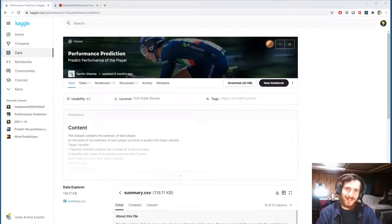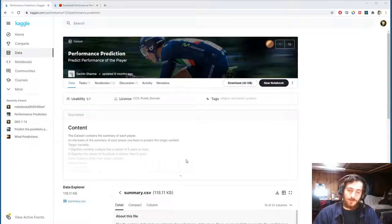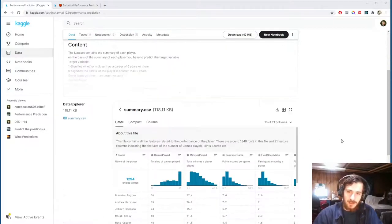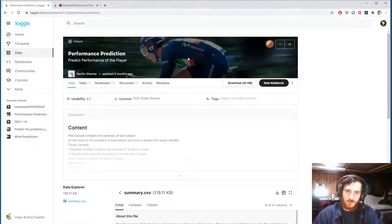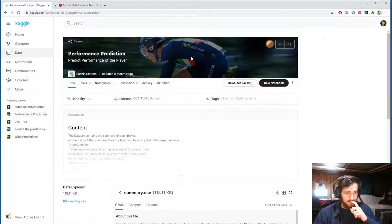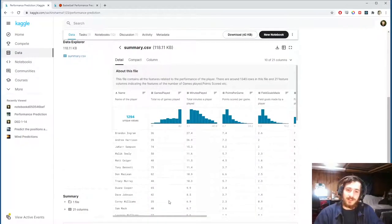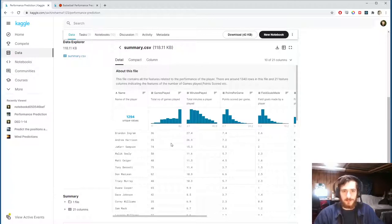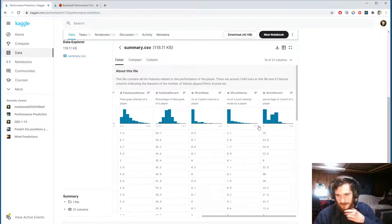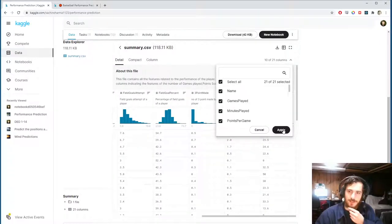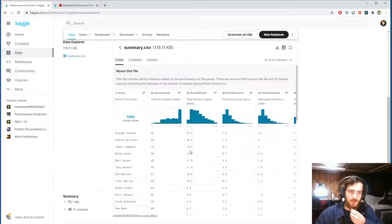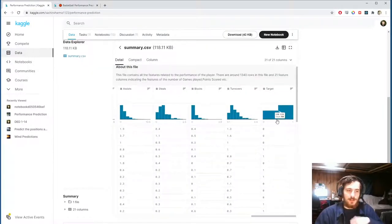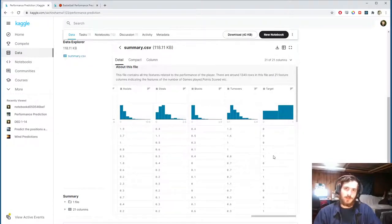Hi guys, welcome back to Data Every Day. Today we're looking at a data set of basketball players, and I'm not sure why this is the image for the data set because this is in fact a data set of basketball player statistics. Basically what we're going to do is try to predict the final target variable, which is indicating whether a given player's career is greater than five years or not.